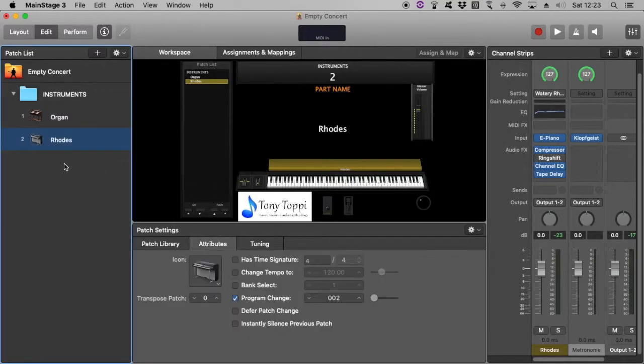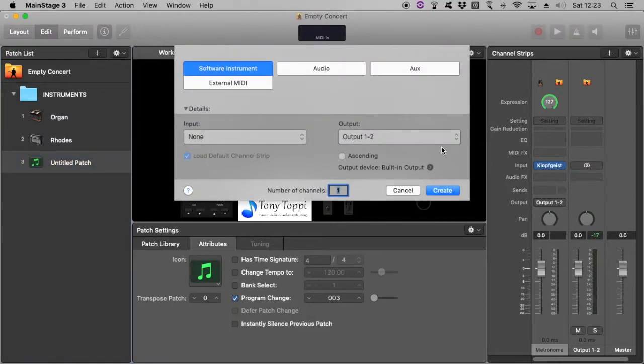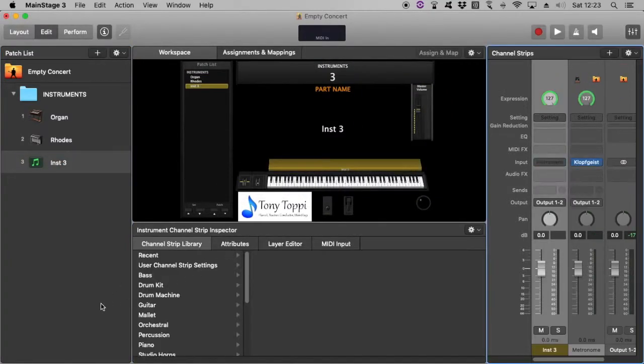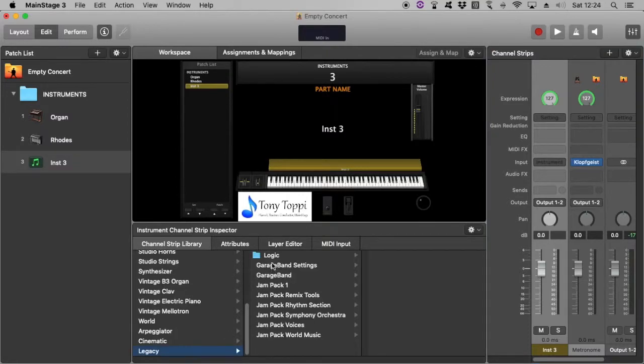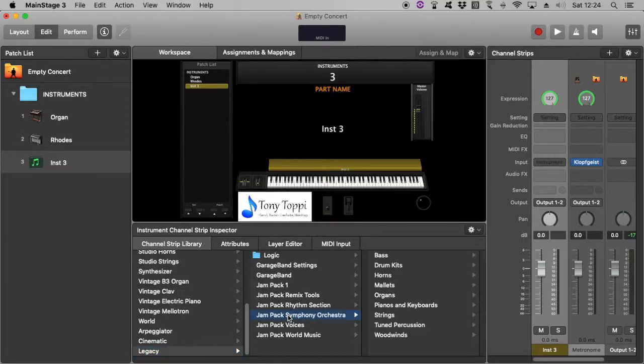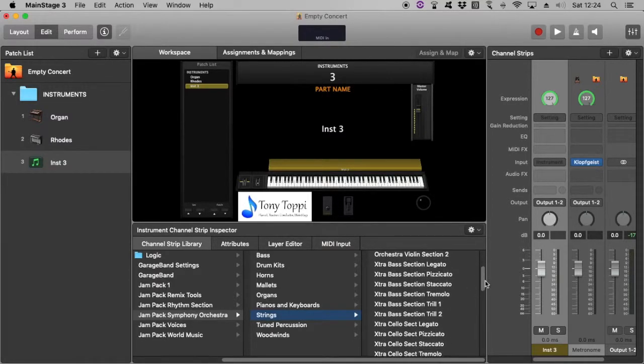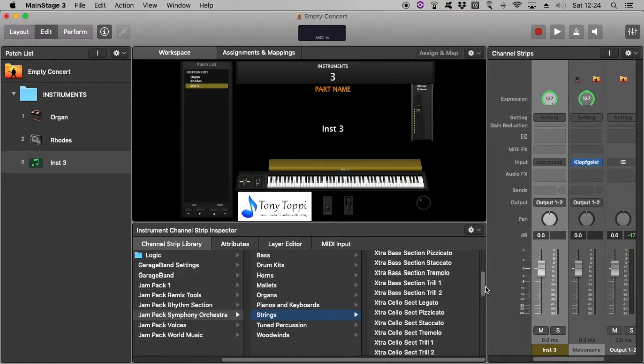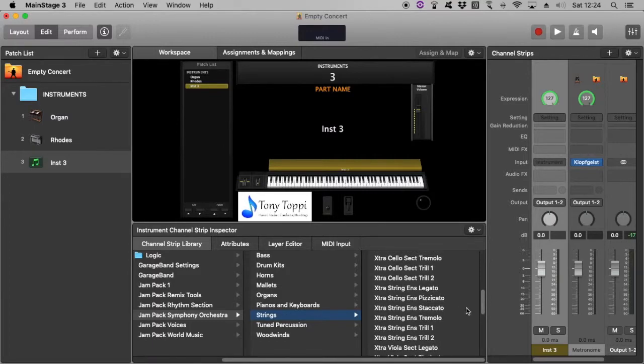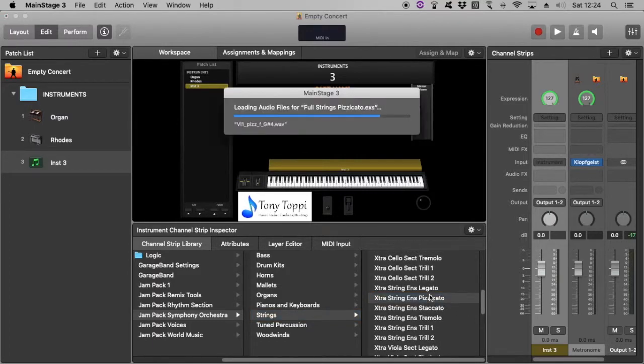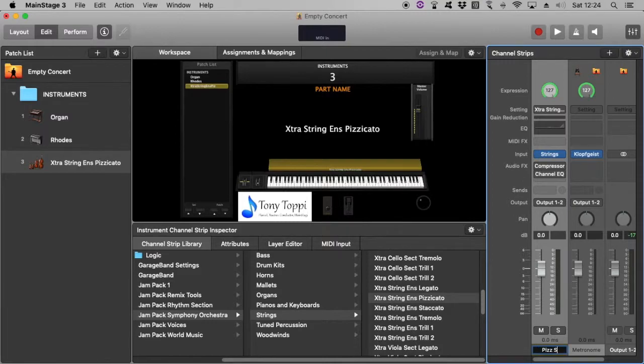And the other one was pizzicato strings. I have a particular favorite one that I use, which is one of the massive downloads you get when you buy MainStage. Under the Jam Packs, the Symphony Orchestra, Strings, and Extra String Ensemble. Here we are, pizzicato, wonderful. And then I'll just rename that pizzicato strings. There we have it. So let's say those are the three instruments I'm using today.